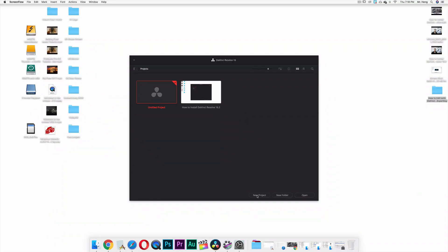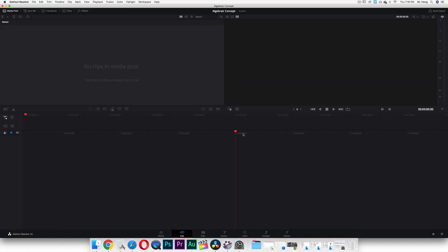First thing you're going to have to do is click on this part right here where it says New Project. So you're going to start a new project. I'm going to name this 'algebraic expression' — actually 'concept.' So once I've typed in whatever you want to name this project, I'm going to click on Create. And then now you have this crazy looking interface — you're on the Cut interface.